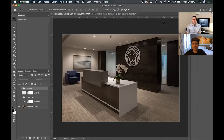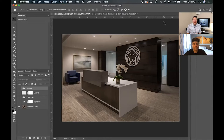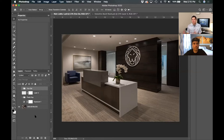Here we are in Photoshop. This is the first image we're going to be working with — it says 'main lobby,' so this is the main lobby for an office space. This is my base image, and I'll build it up a little bit until we get to the hue saturation, so you can see what I'm talking through.